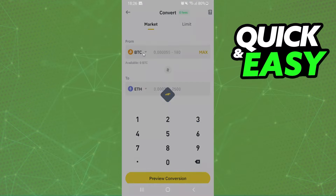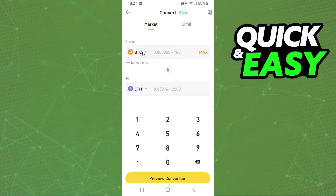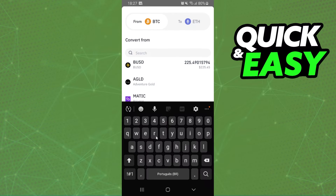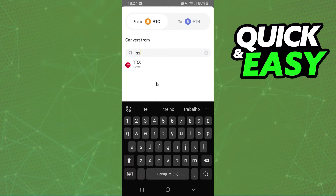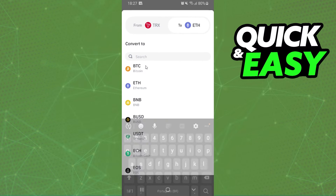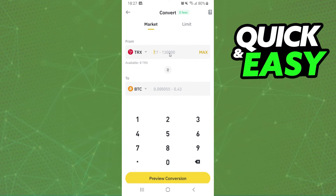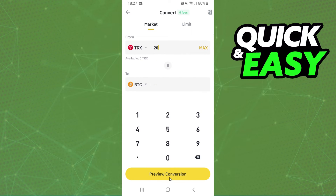Here there are two cryptos: the first one is the crypto that you want to convert, and the second one is the crypto that you want to have. So we need to click on the first option and search for Tron, click on top. And here you will search for Bitcoin. After doing that, you will select the amount that you want to convert to Bitcoin, for example 20, and click on the yellow button.